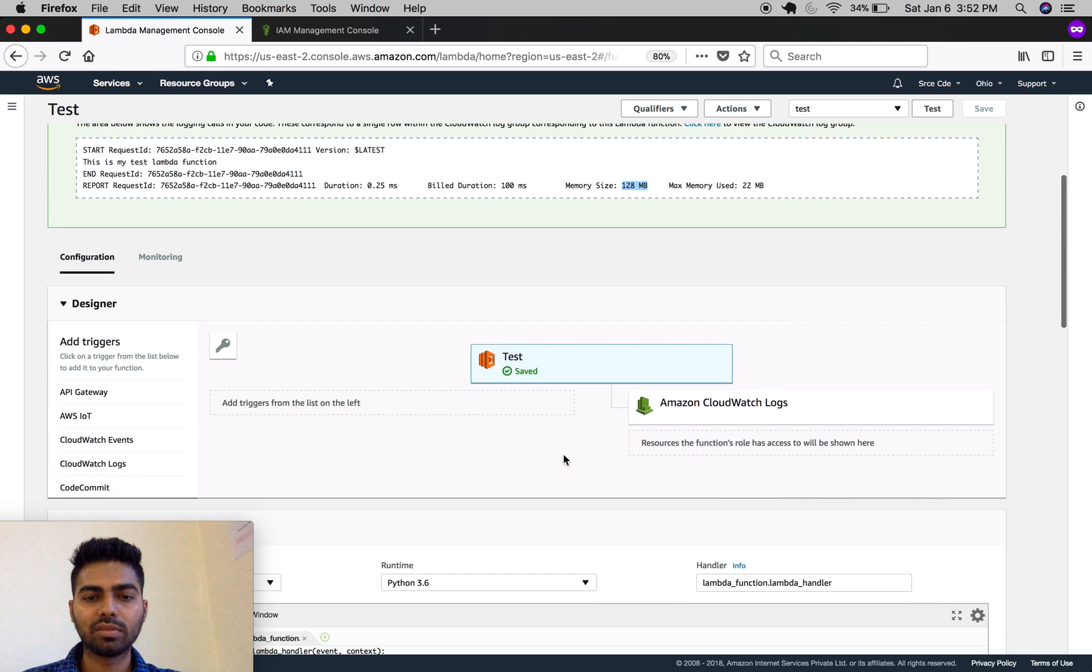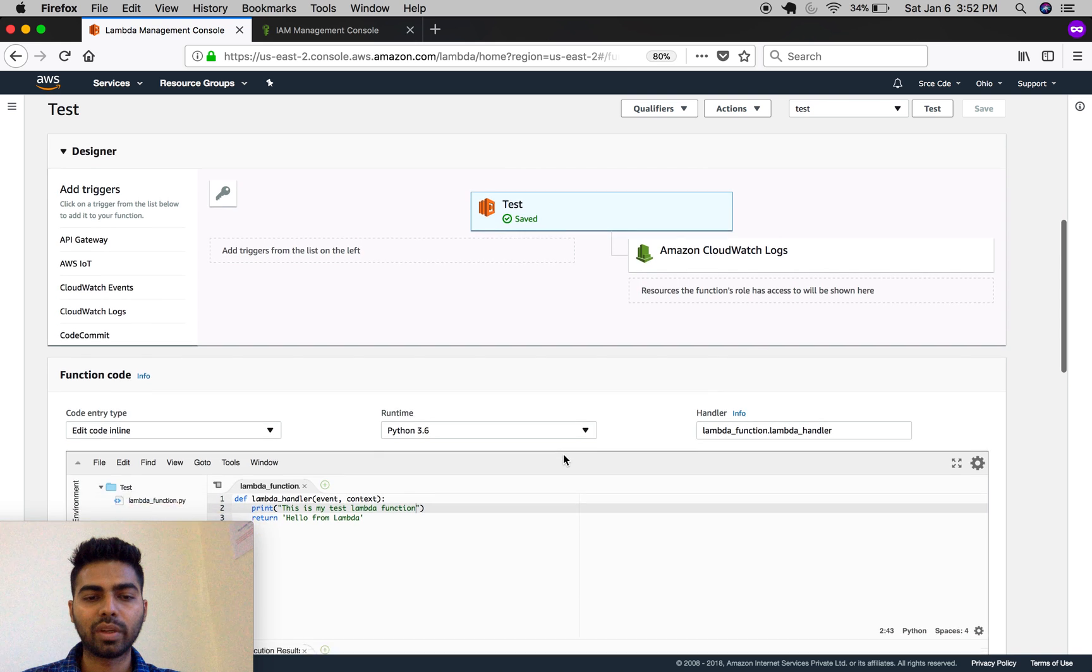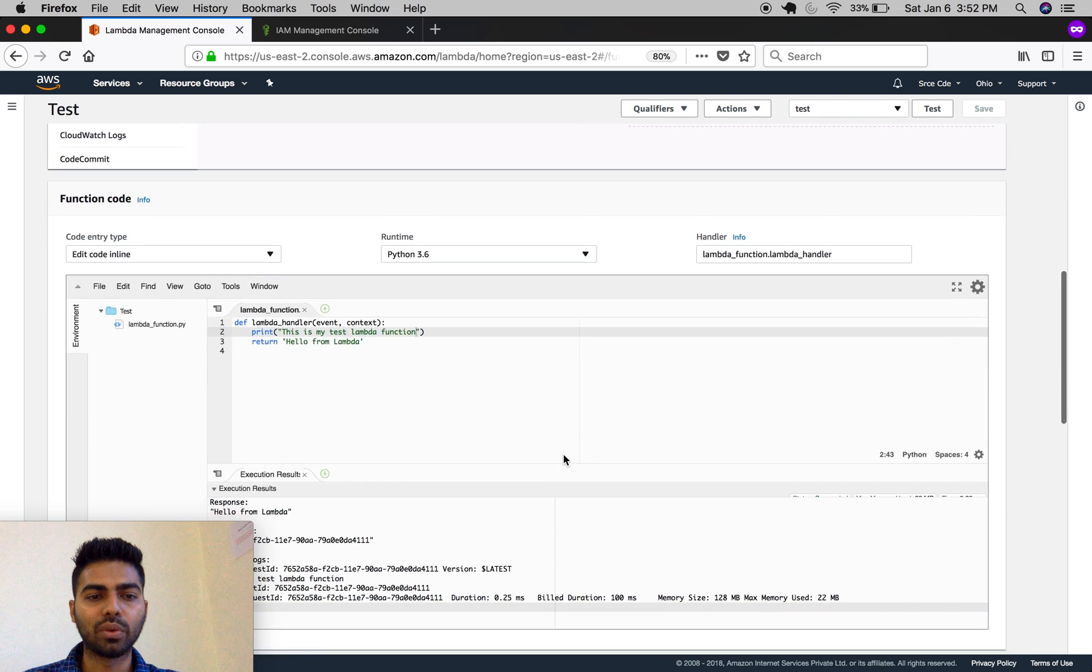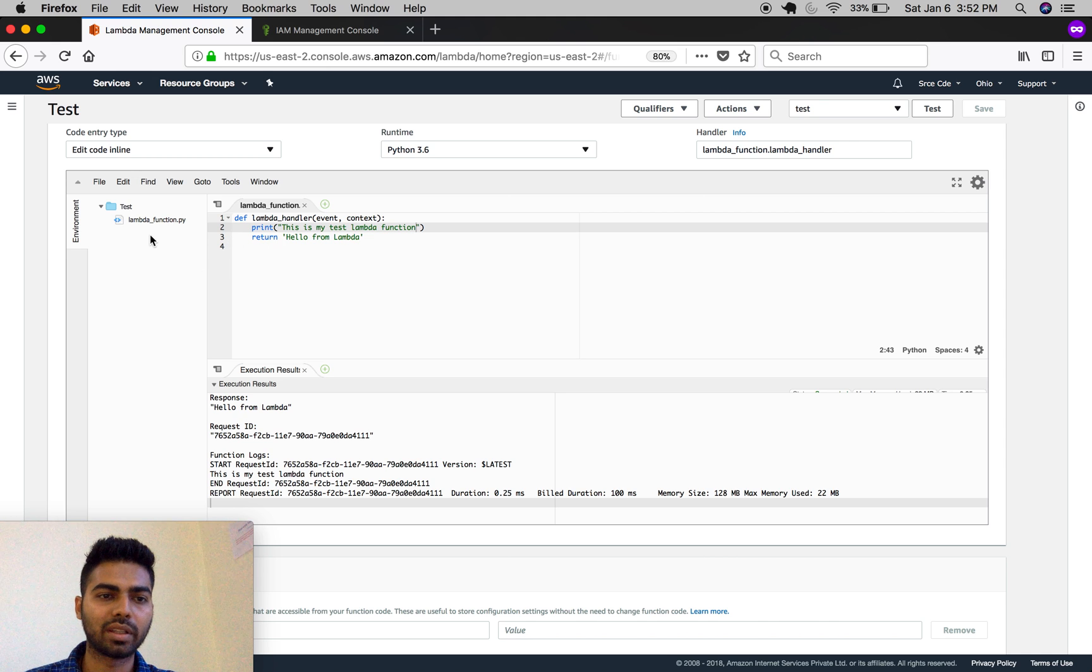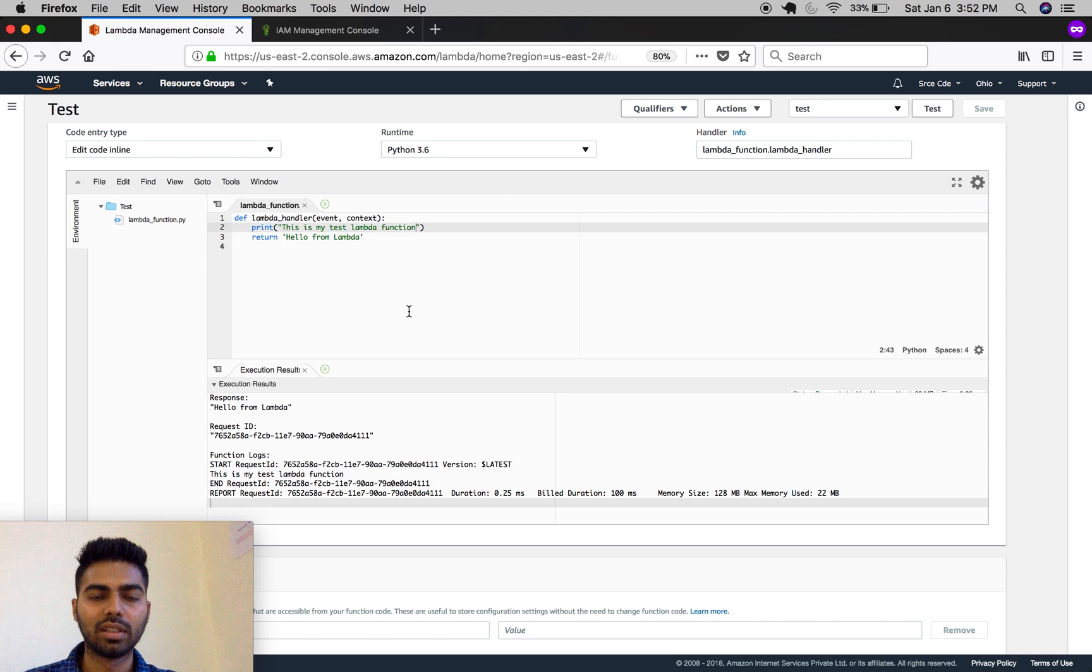This was a quick tutorial on how to create a Lambda function. You can also tweak this code, create new files, and write your code base.